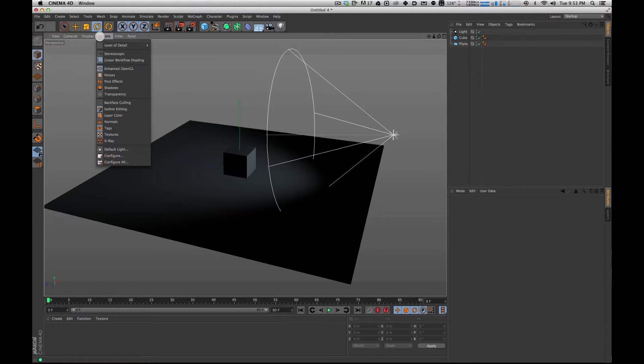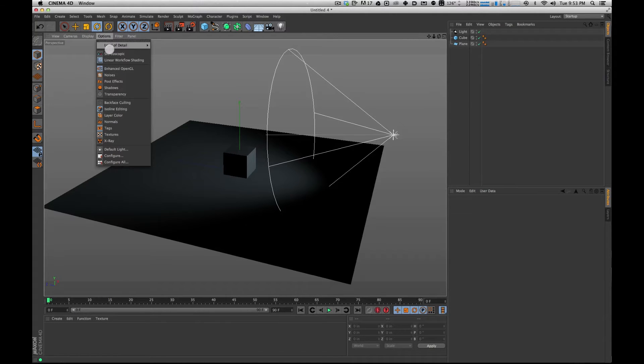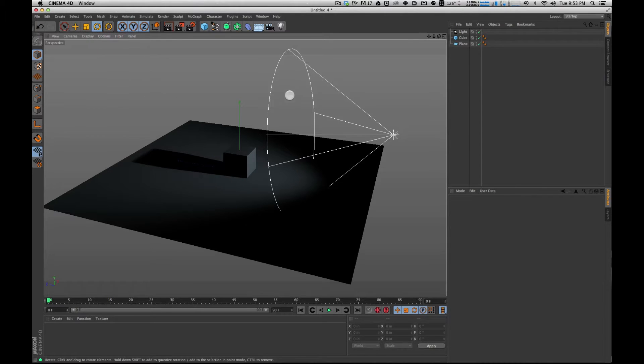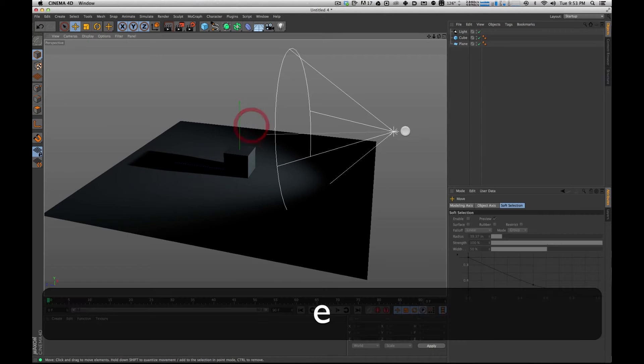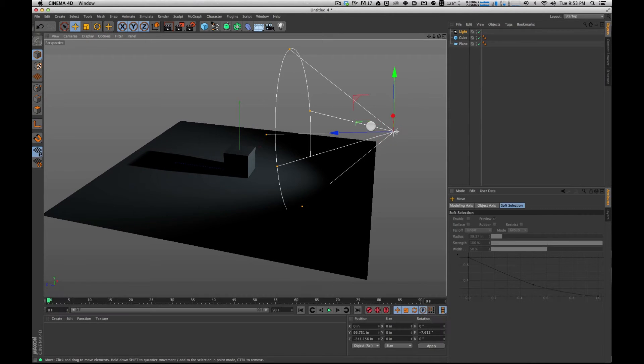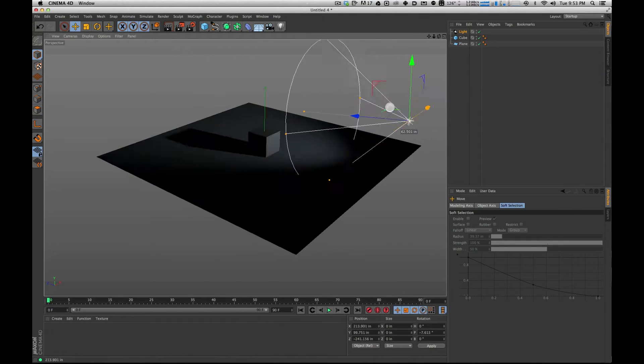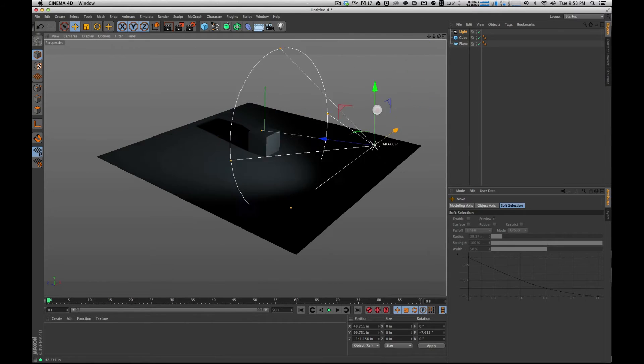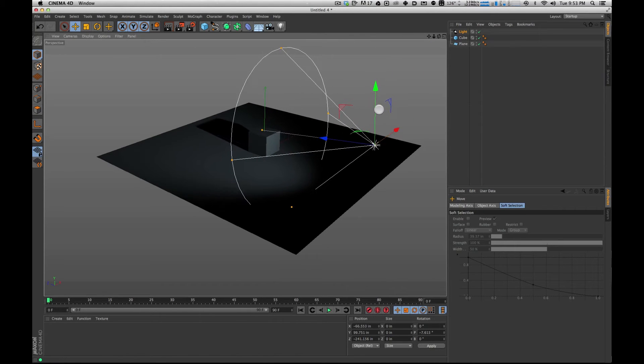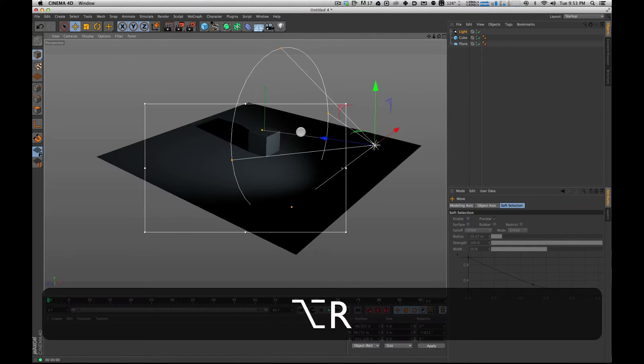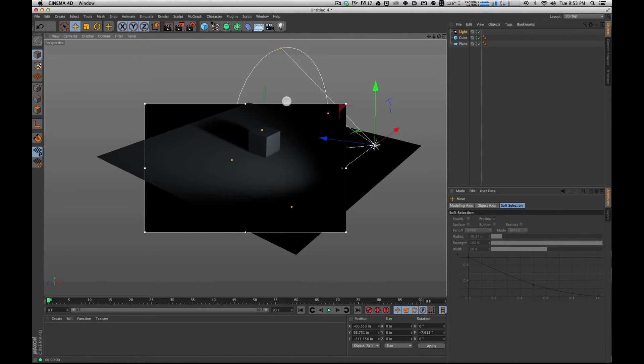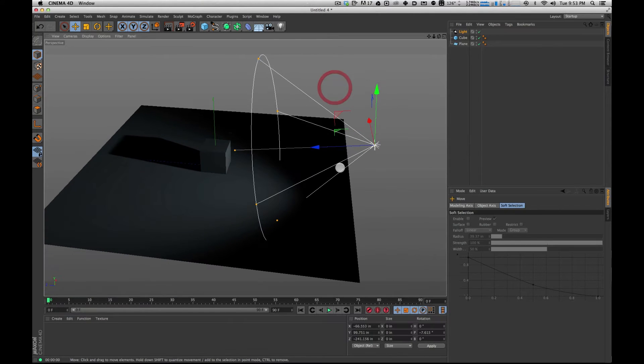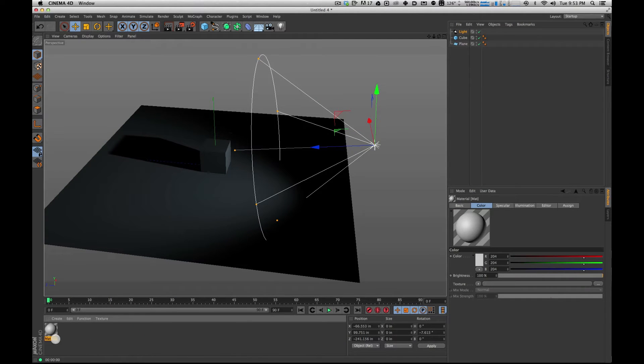Up here too, I'm going to go to options. I have enhanced OpenGL on, but I'm also going to turn on shadows. That's something nice to have if your video card supports it because you can really get your shadows where you want them without having to render. So I've got this here and now I'm going to double click down here in my textures to create a new texture.